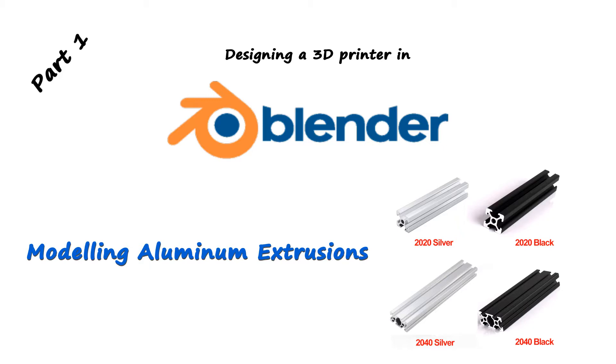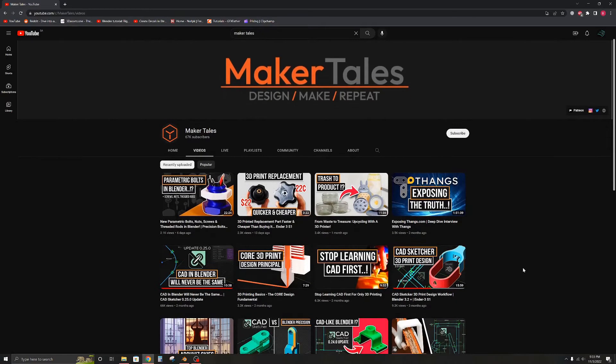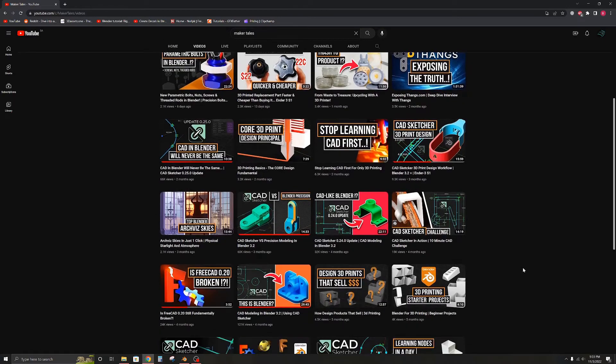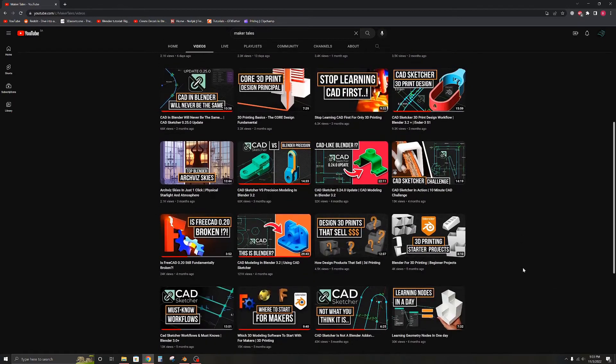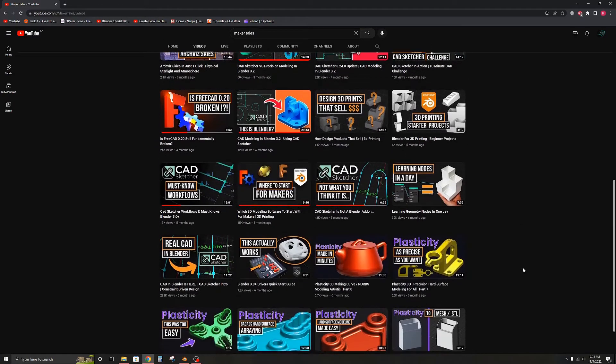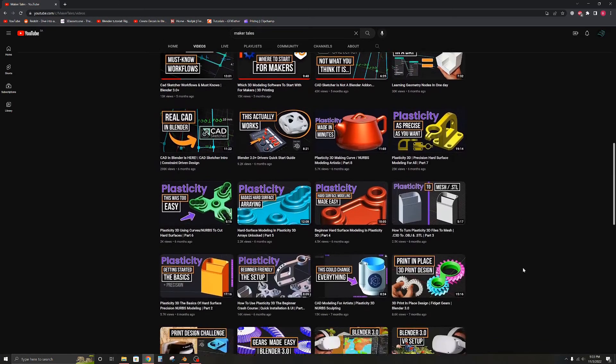This won't be a tutorial on setting up Blender for precision but I will quickly go over the settings and add-ons that I will be using. If you want to learn how to use Blender for precision modeling, Maker Tales is an excellent channel with high quality content and detailed tutorials so check it out.